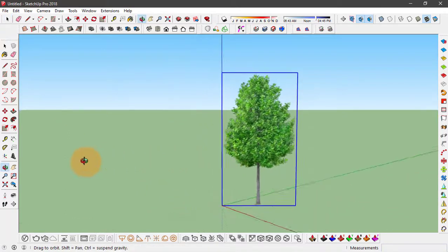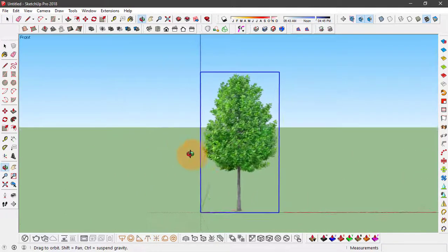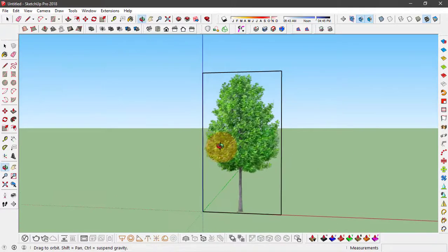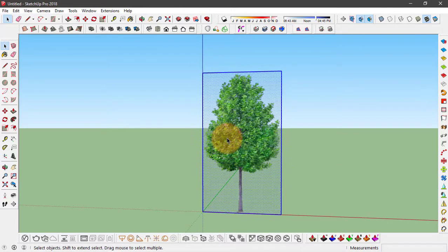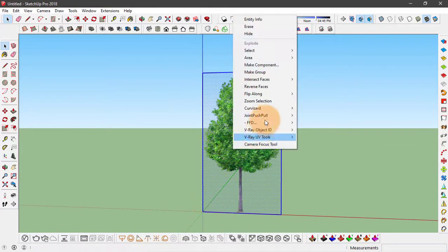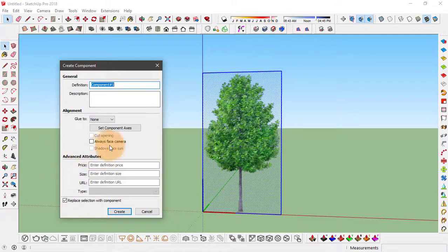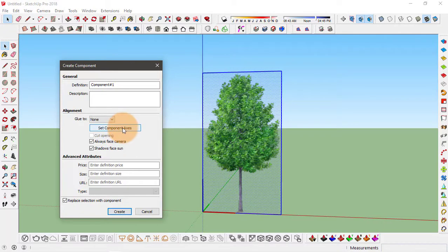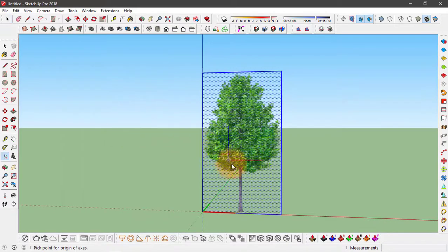Now we don't want that, so let's just undo this. Select the rectangle again, click on make component. What we need to do is to set the component axis, so click on it.